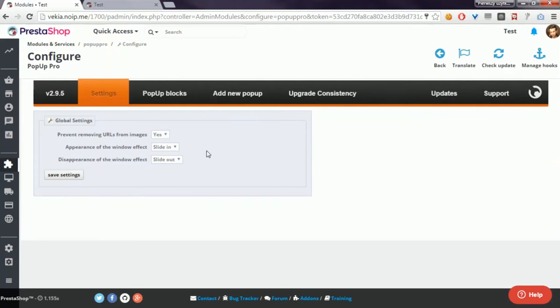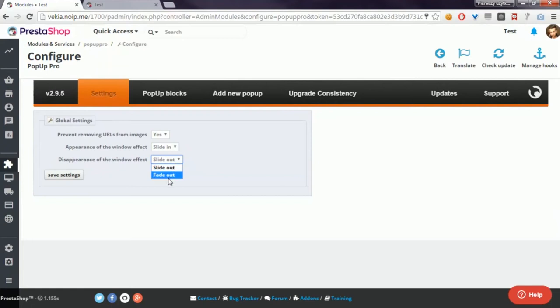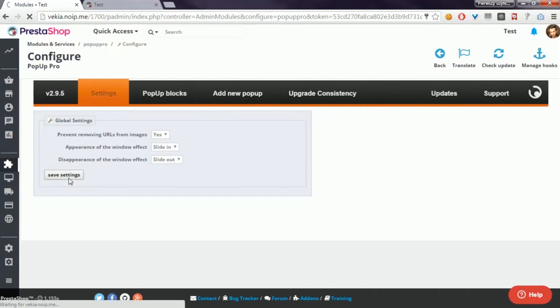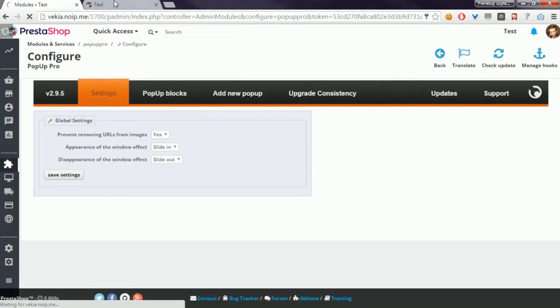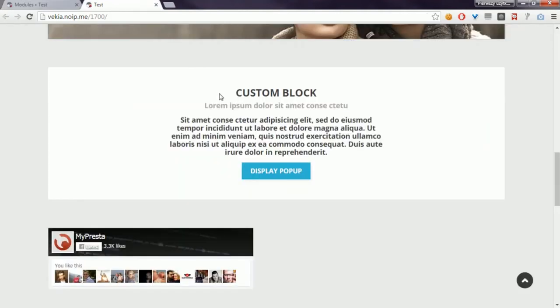And for the process of pop-up disappearing, you can select slide out and fade out. For example, I will use slide in and slide out.